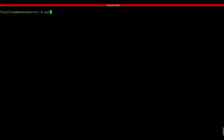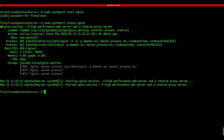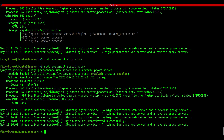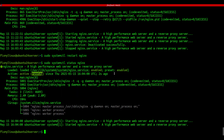systemctl - manage services. Want to start or stop services like nginx or Apache? Use systemctl. Start a service: sudo systemctl start nginx. Check service status: sudo systemctl status nginx. Stop it: sudo systemctl stop nginx. Restart: sudo systemctl restart nginx. This is your go-to for managing services in Linux.